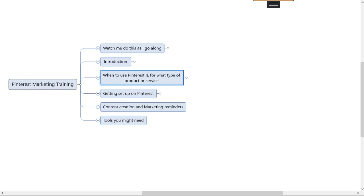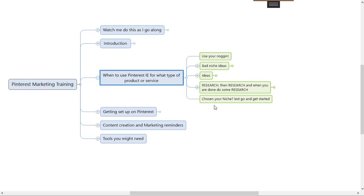Hi everybody, it's Rob and we've got video number three on the Pinterest training. This one is going to start as an overview of when to use Pinterest for what type of product and service. Let me open it up for you, and by the way it just gets bigger and bigger.